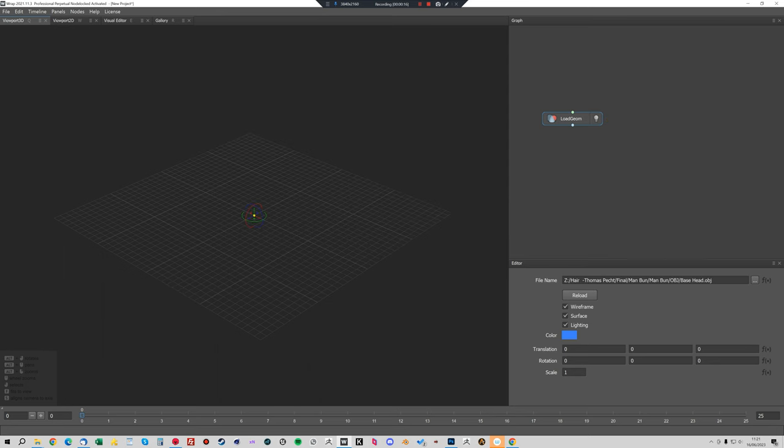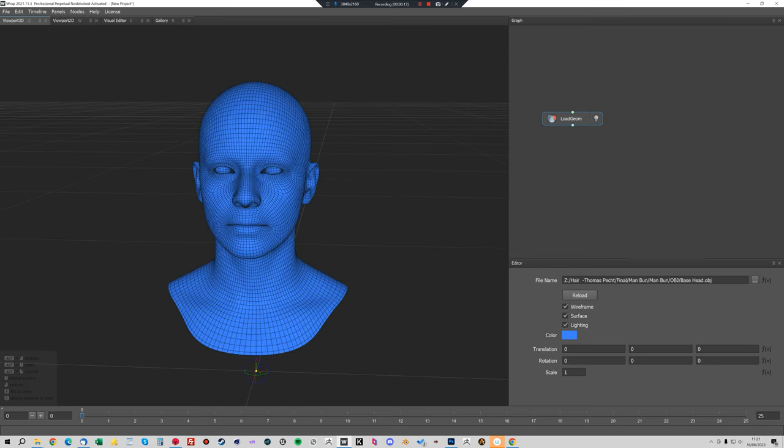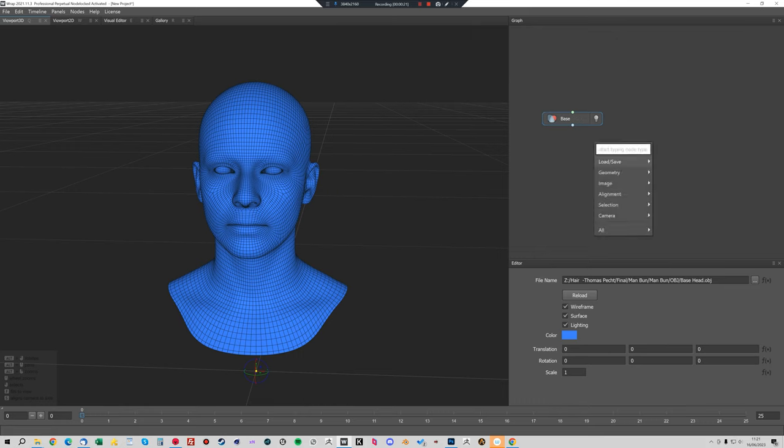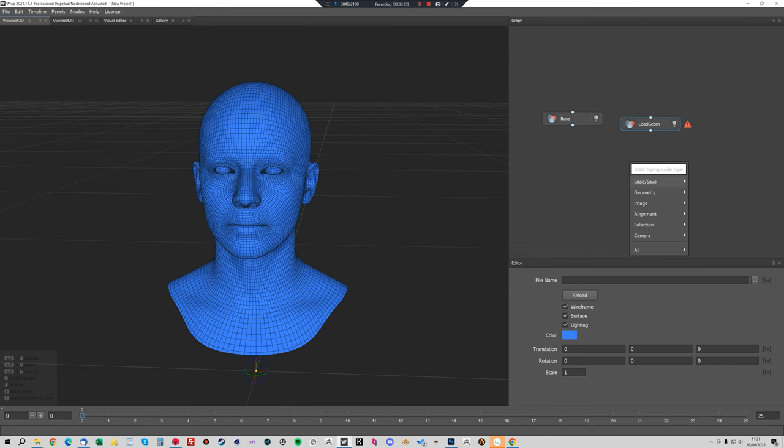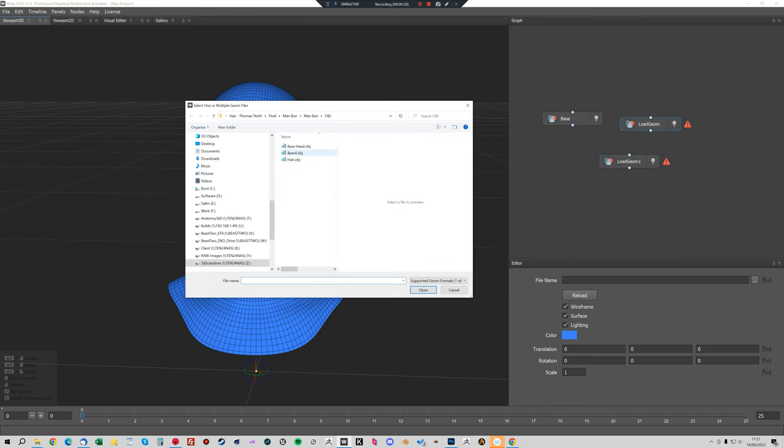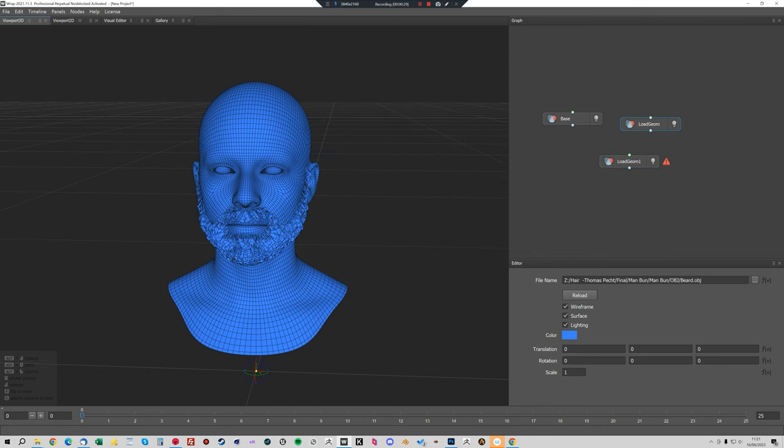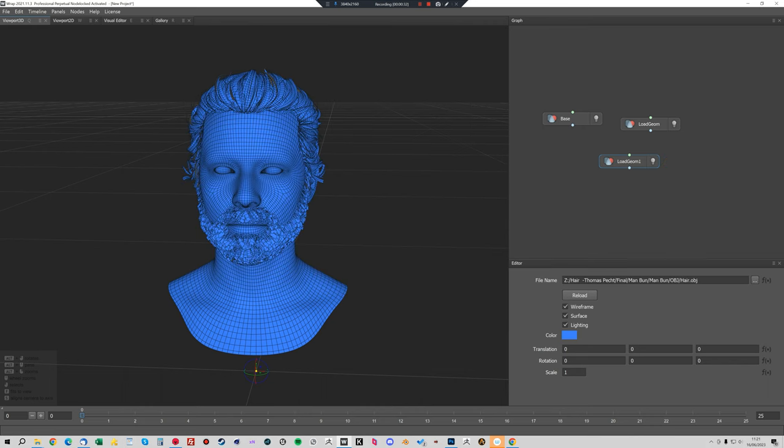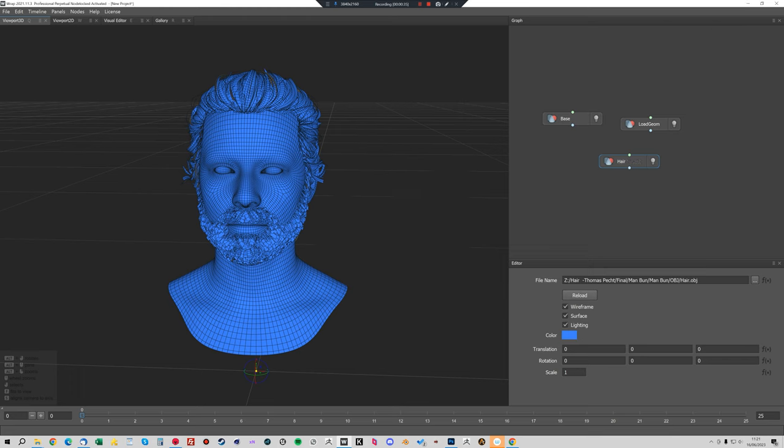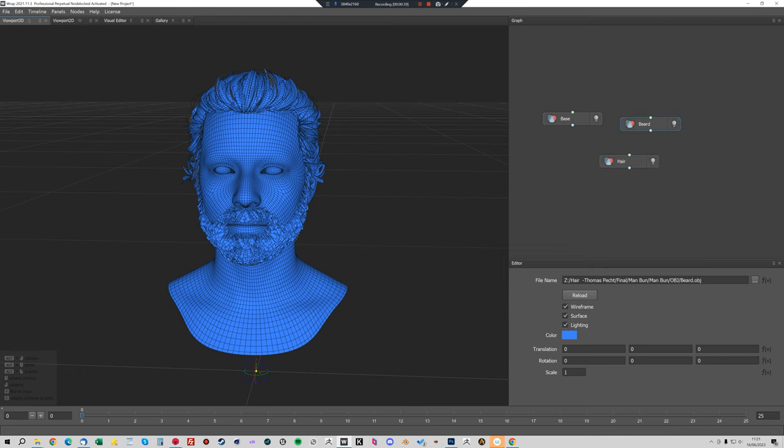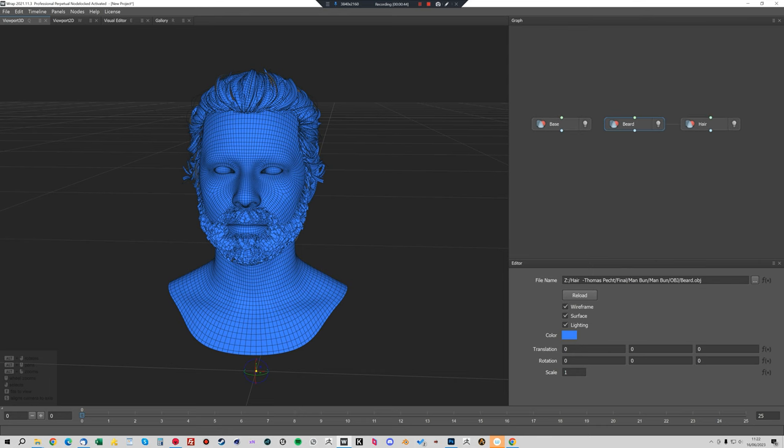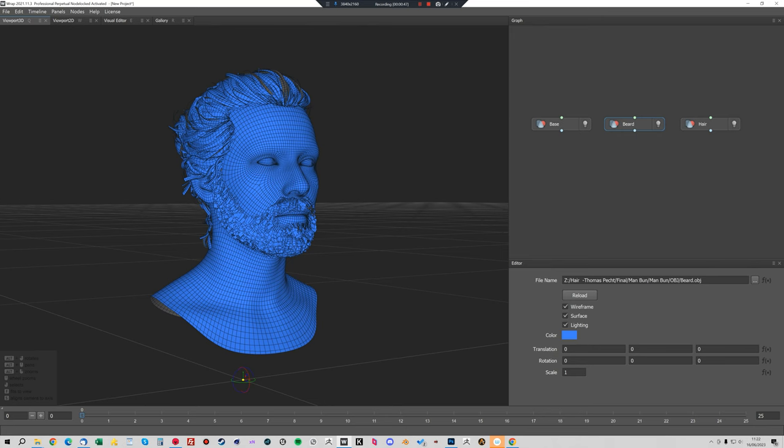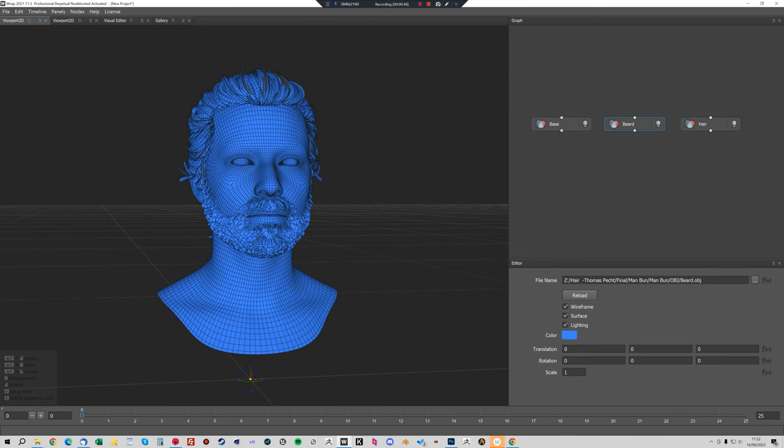The first one is the base mesh. We'll load that in and name that base, and now we'll load in the two hair models. We'll load in the beard and the hair. These are the three meshes that you get whenever you buy the hair product and they're fitted to our base mesh.